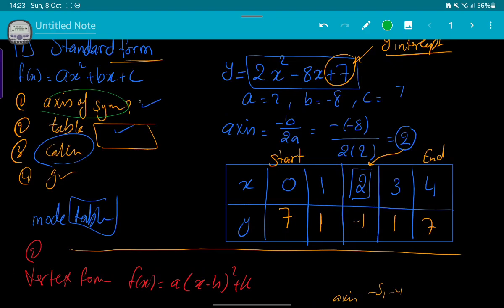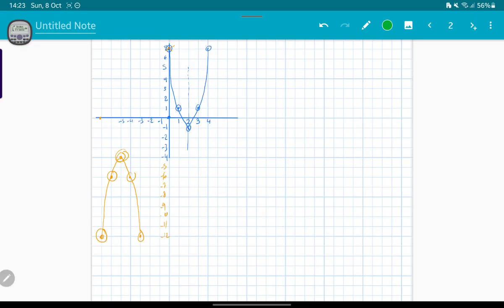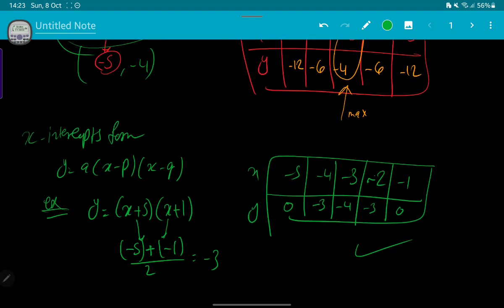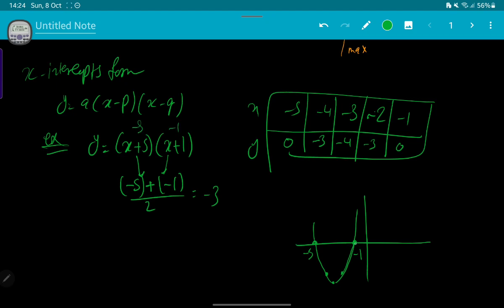In the first form (standard), you could identify the y-intercept before graphing. In the second form (vertex), the vertex (-5, -4) can be read directly from the equation. In the x-intercept form, you can identify the x-intercepts — (-5, 0) and (-1, 0) — directly from the equation by taking the opposite values. So you know the graph will intersect the x-axis at those two points before you finish graphing.